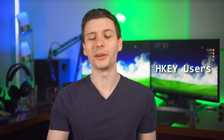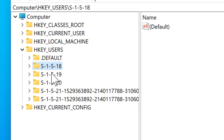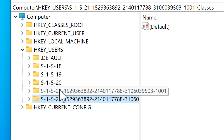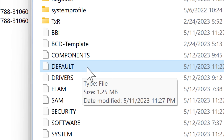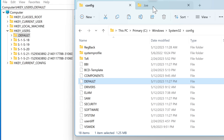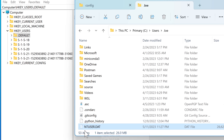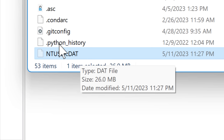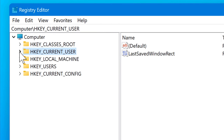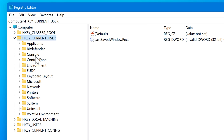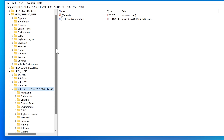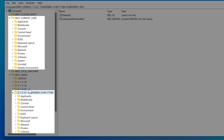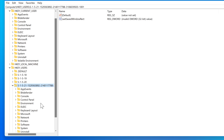HKEY_USERS contains settings and information related to each user on the computer, with each user separated into subkeys. The default configuration for a new user is stored in config\default. Unlike the files in the System32\config directory, the user registry keys are in the user profile in a file called ntuser.dat. HKEY_CURRENT_USER just contains information about the currently logged-in user, pointing to one of the profiles in HKEY_USERS — whichever user is currently logged in.